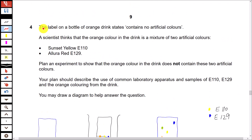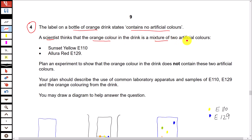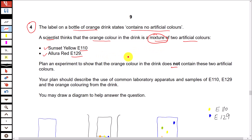Last question, question number 4 — this is a planning question. The label on a bottle of orange drink states it contains no artificial flavors. A scientist thinks that the orange color in the drink is actually a mixture of two artificial colors: sunset yellow E110 and Allura red E129. Plan an experiment to show that the orange color in the drink does not contain these two artificial colors. The experimental technique used to analyze a mixture and separate its components is chromatography, so we have to describe the technique of chromatography.